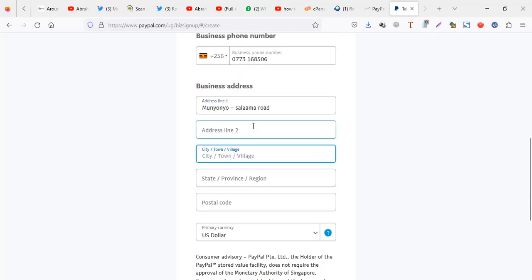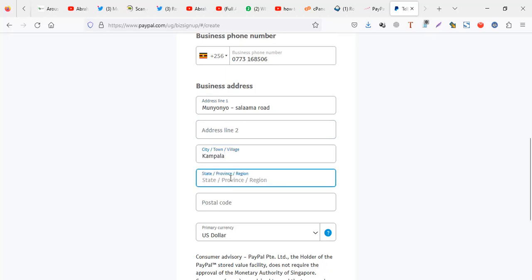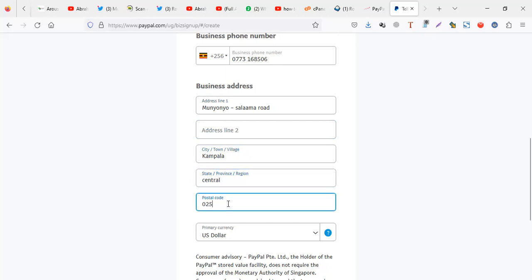Address, this is optional. City or town or village, I can say Kampala. Region, I can say central. Postal code, I can just say this.